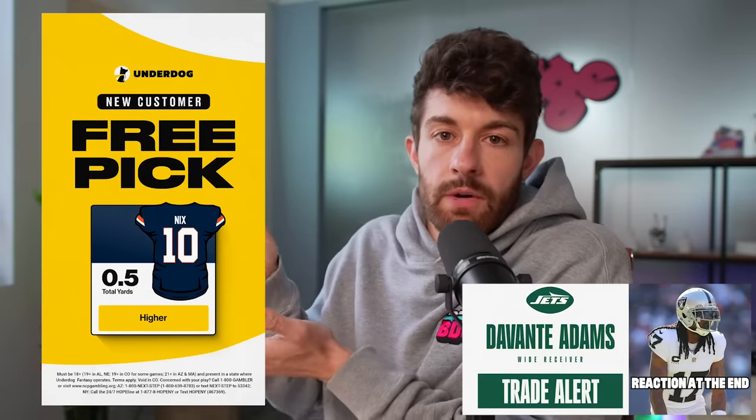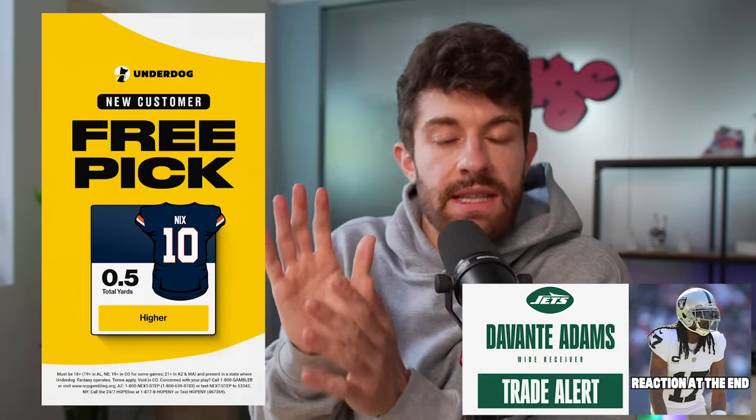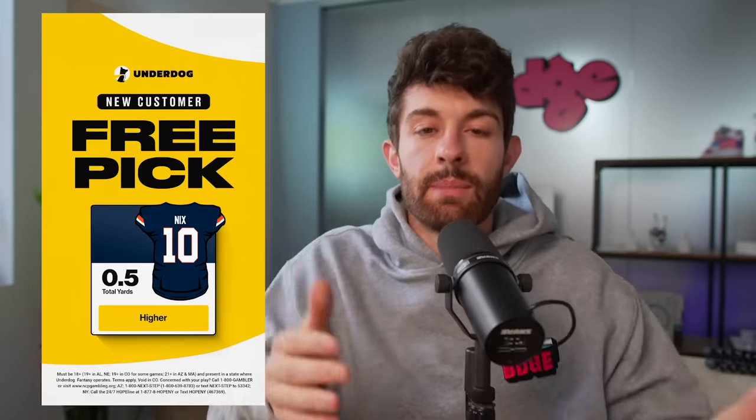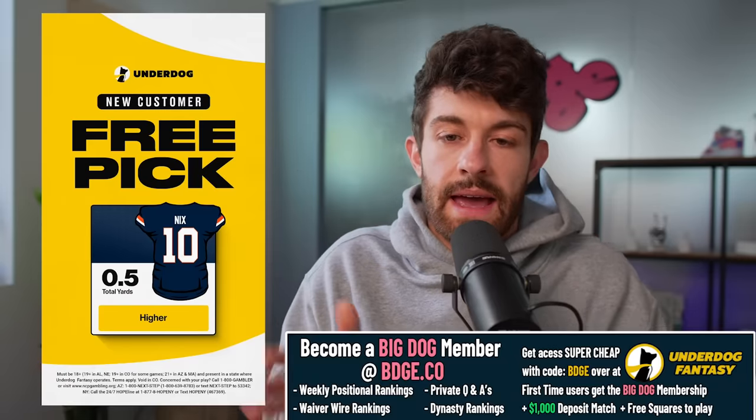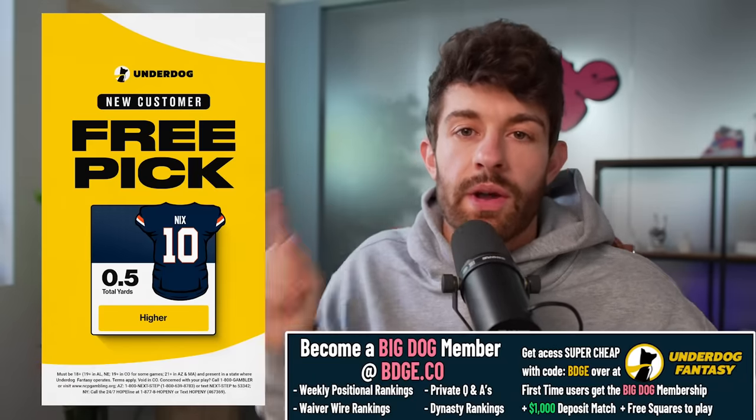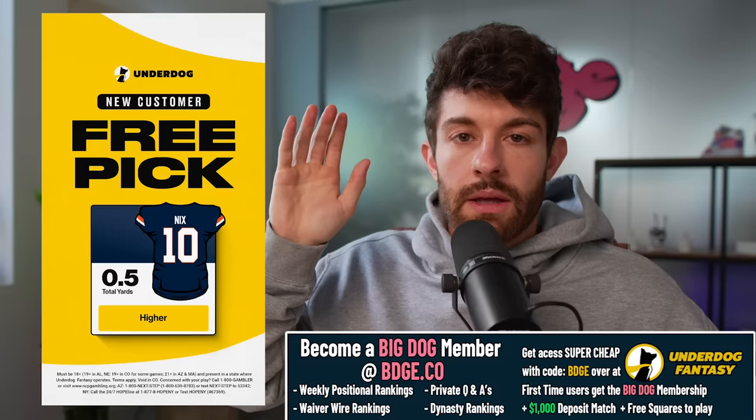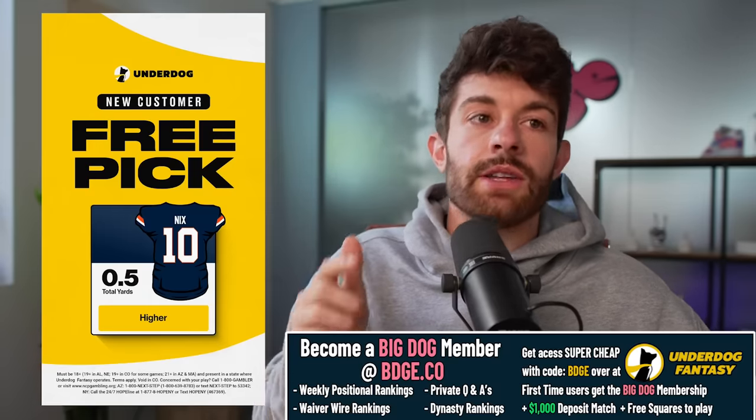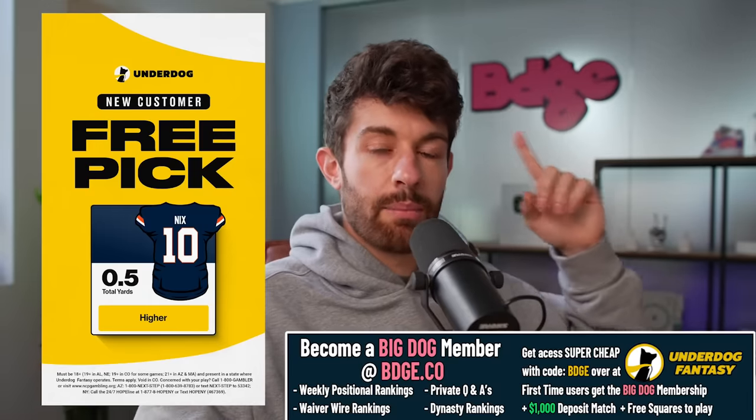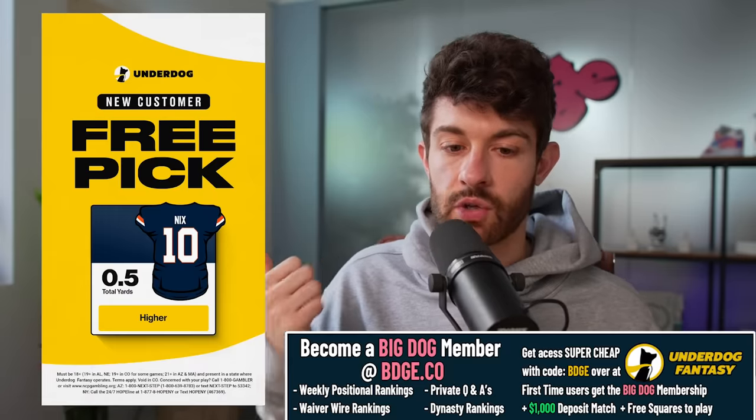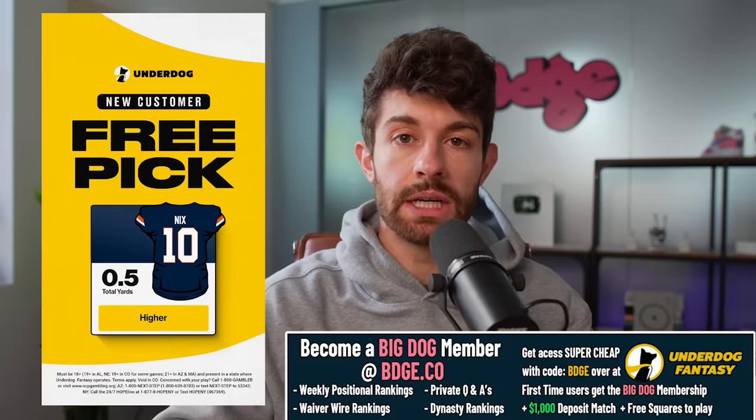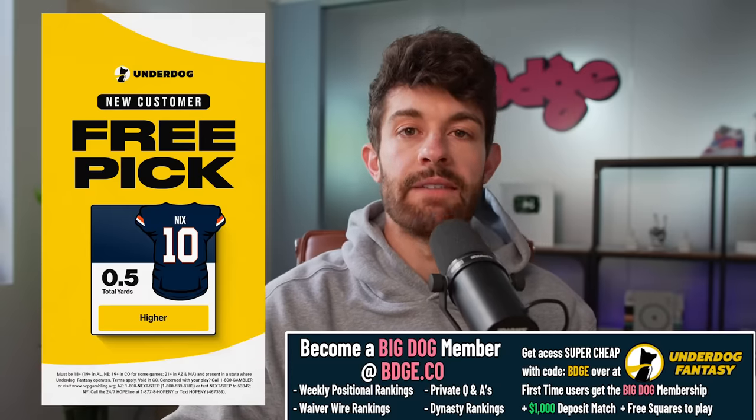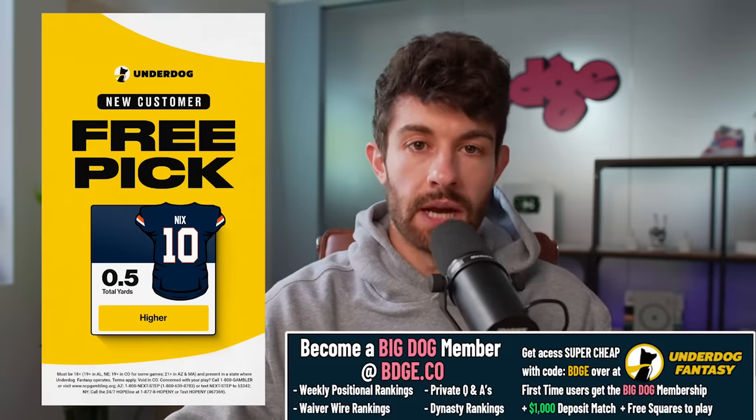But bruh, we've got Bo Nix at half a passing yard. I know Bo Nix has not been impressive this year, but they play on Thursday Night Football against the Saints. And all Bo Nix has to do is pass for one single yard and you're a winner on Underdog Fantasy. This free square will be up all the way until Thursday Night Football. If you get onto the Underdog Fantasy app with our code BDGE, you deposit 10 bucks, you'll get this free square, access to our waiver wire rankings on bdge.co, and a big fat deposit match on Underdog. Let's get into week seven.